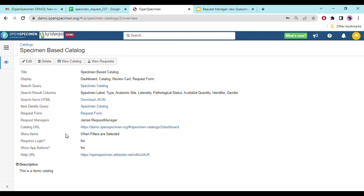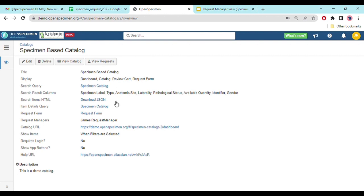Once I click on the catalog, I can see different details on the overview page. Here I can edit, delete, view the catalog, or view requests using the buttons on the display page. You can see the title and other details such as what type of query is used under the catalog, the catalog URL, whether it's a public or private catalog, and the request manager that has been configured.